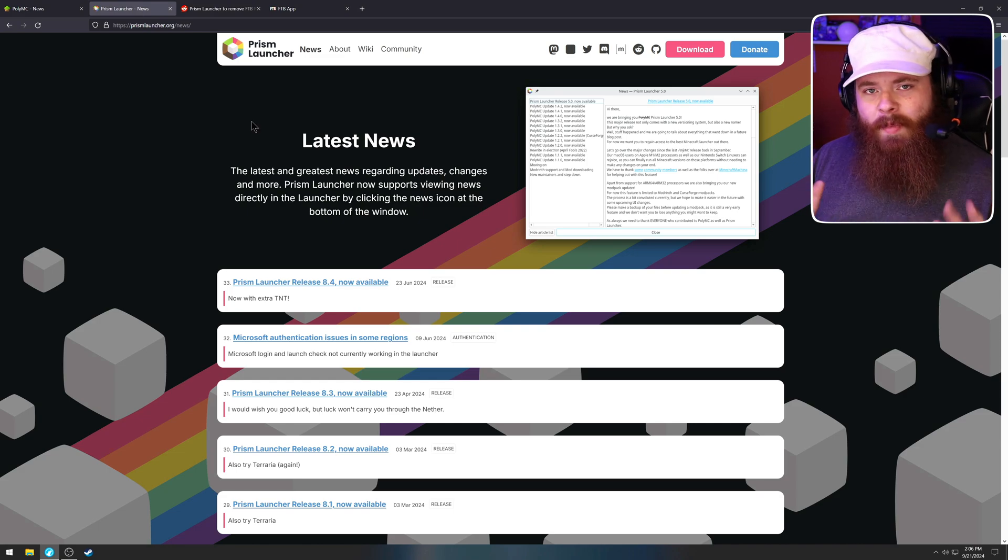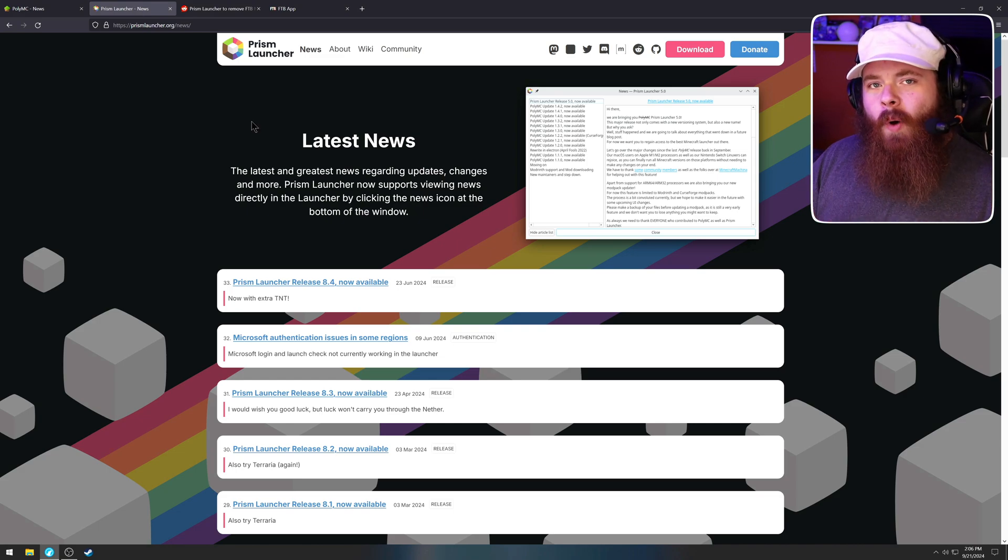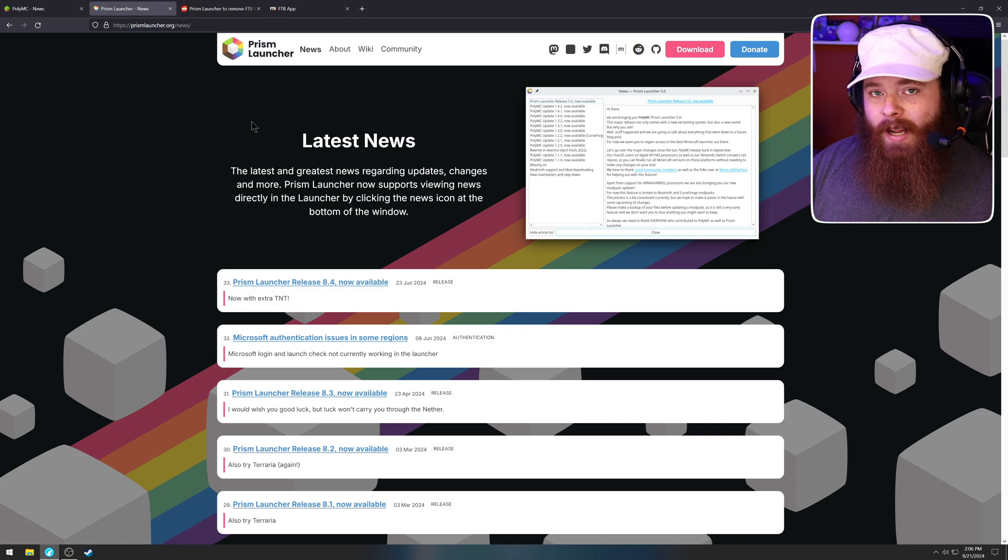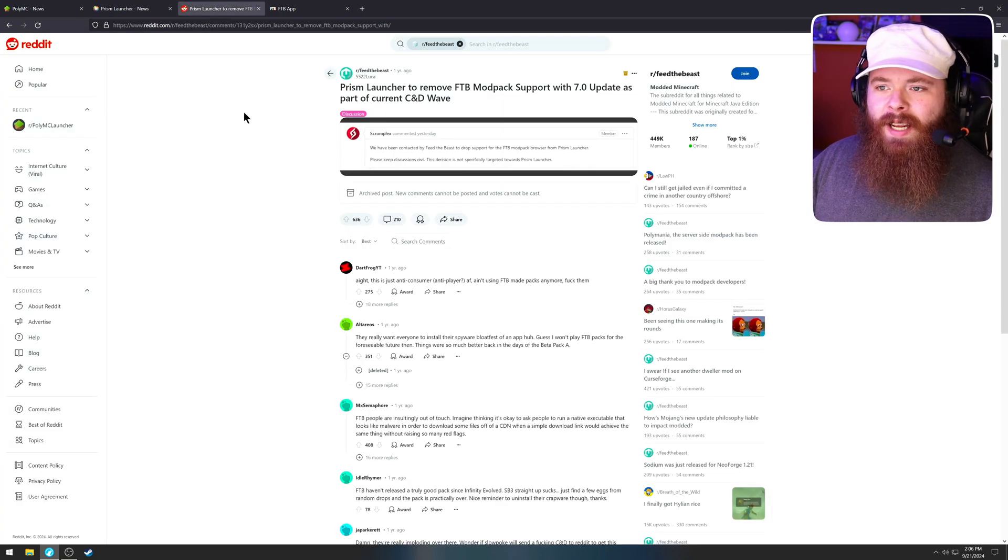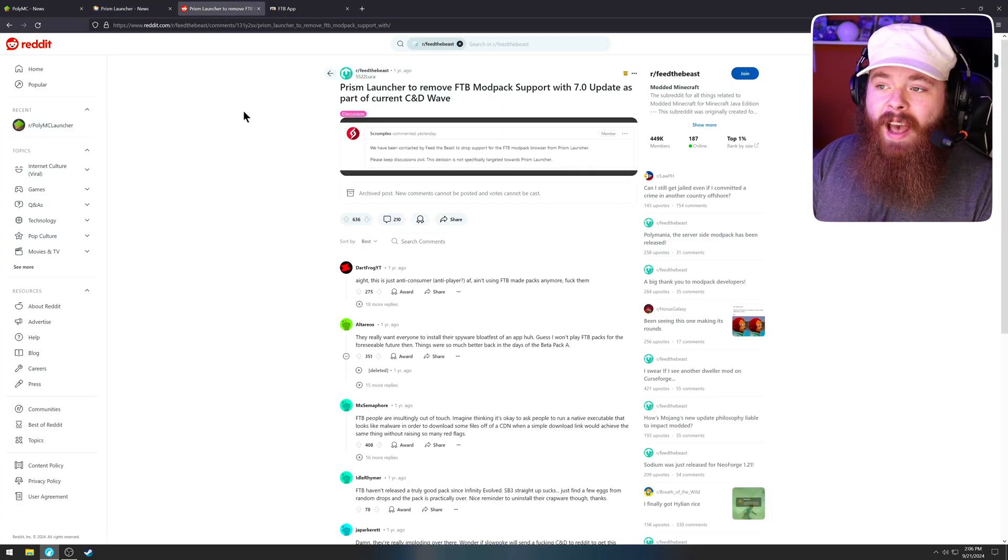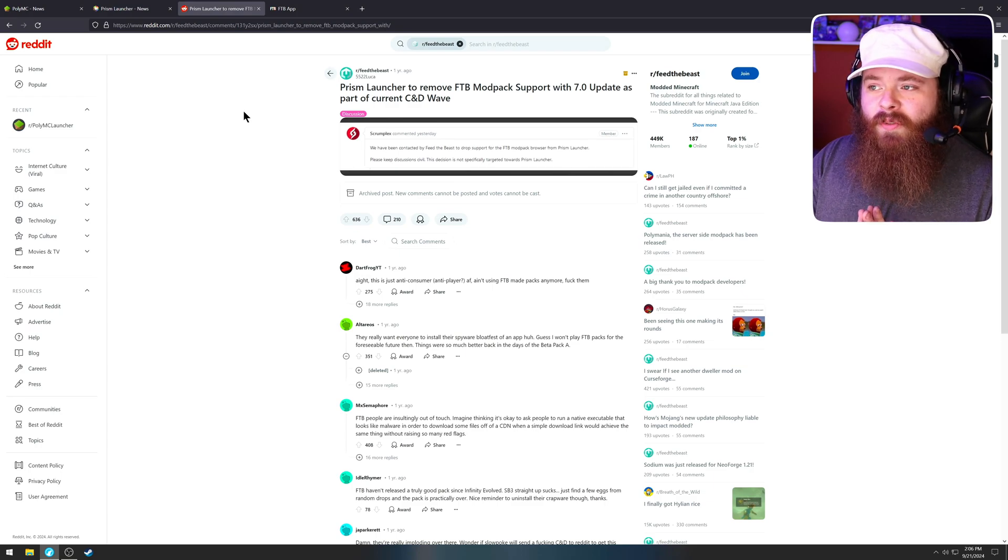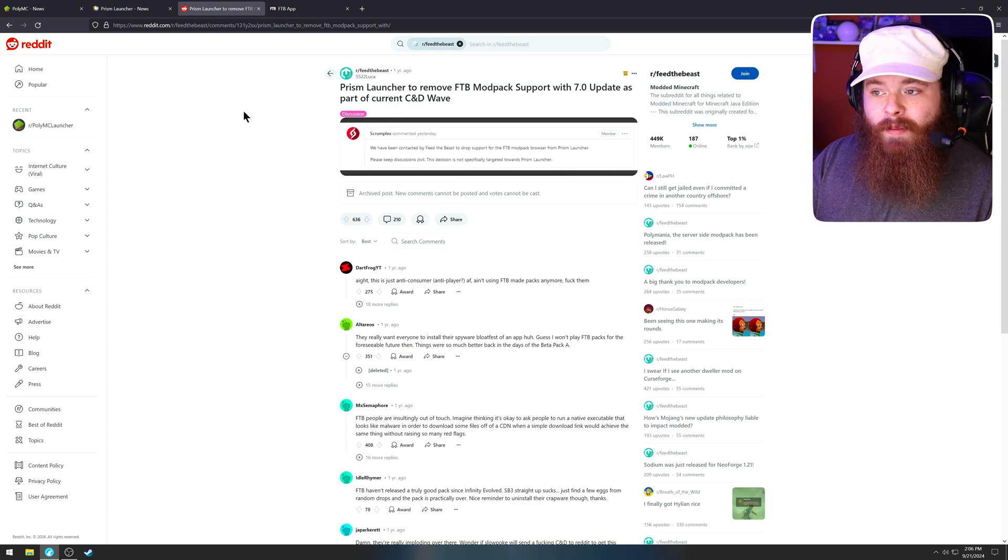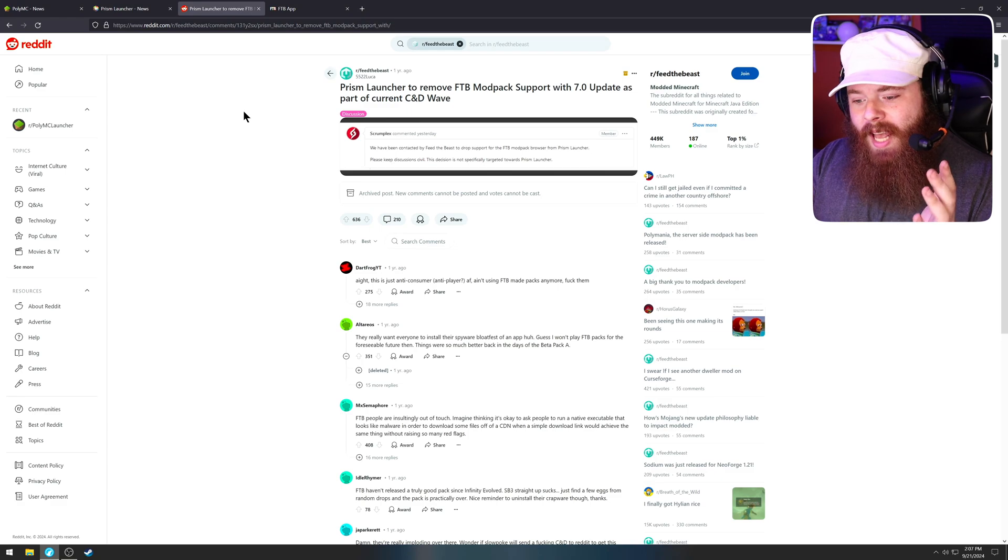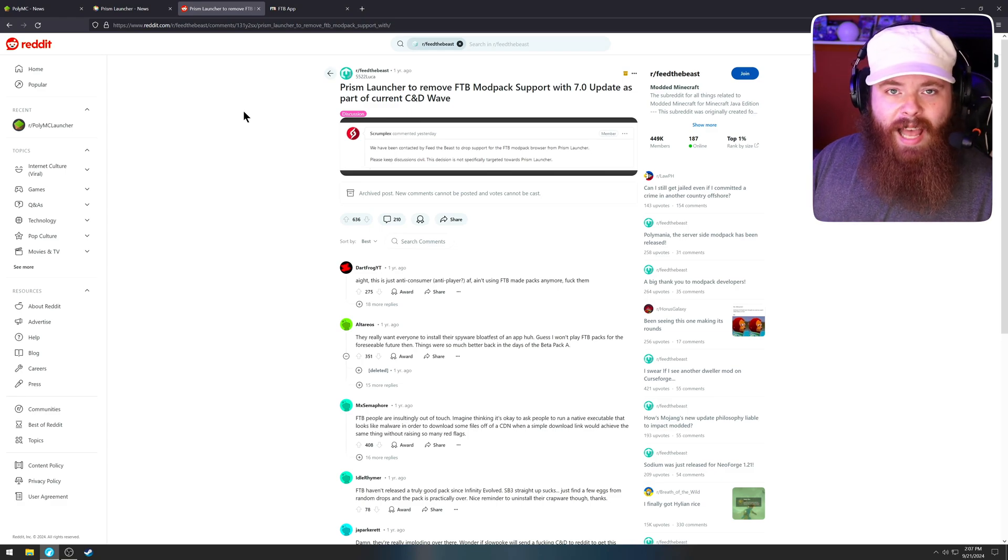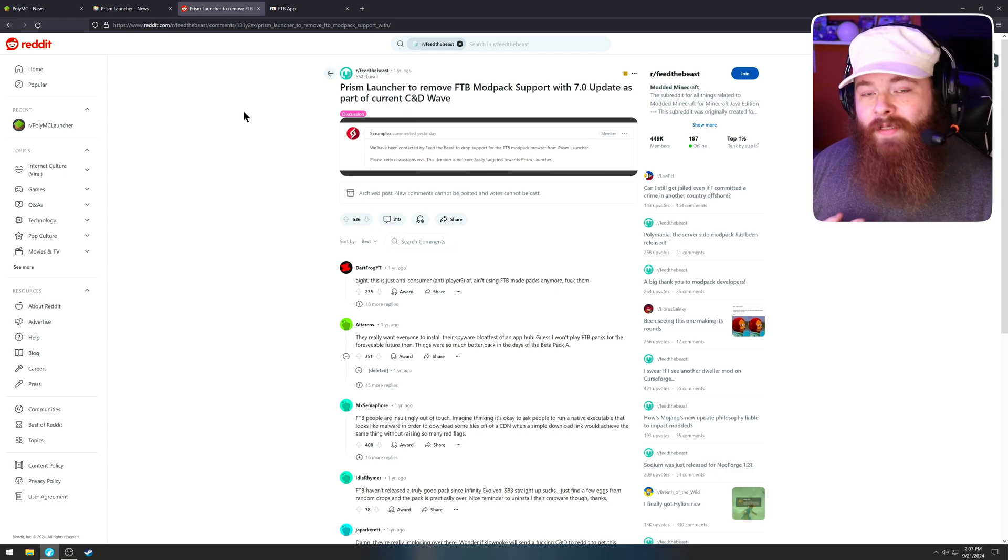But not all of the updates to the Prism launcher have been good, and this is why I switched from the Prism launcher back to PolyMC. If we have a look over here on Reddit, the Prism launcher removed FTB modpack support with version 7 as requested by the FTB modpack developers. And you can see here that Reddit is not happy about that. I wasn't either.